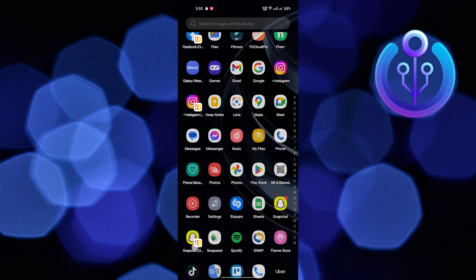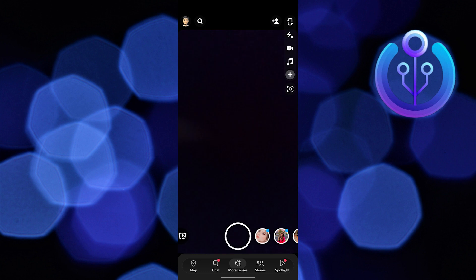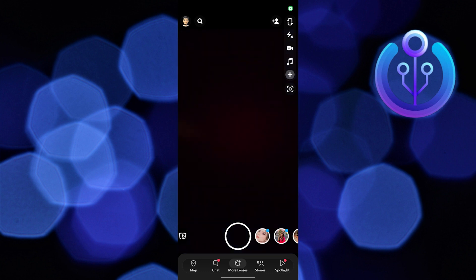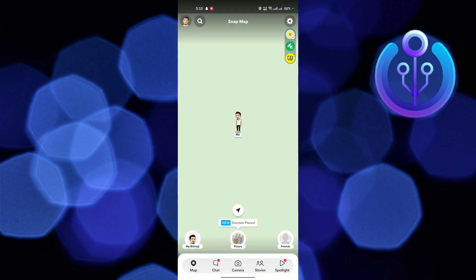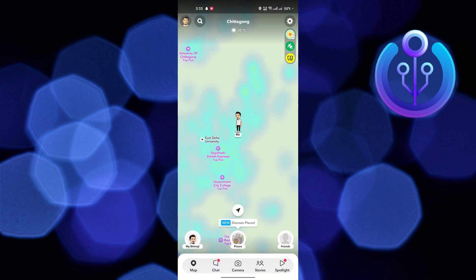First of all, open the Snapchat app from your home screen. From here, go to the map present on the bottom left.